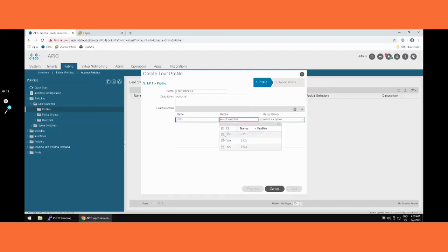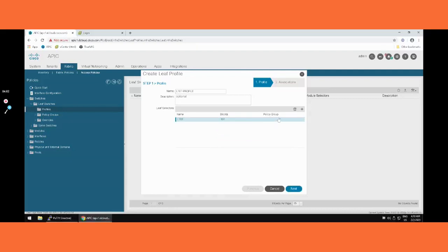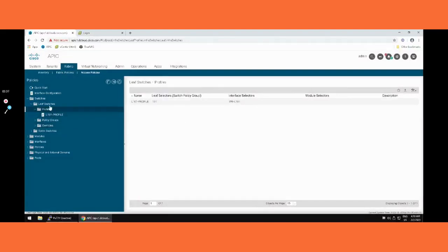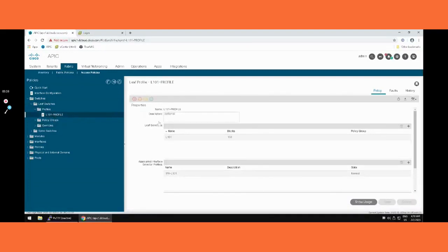In this block, you have to select the leaf — here is LEAF 101; the others, 103 and 104, are spines. Giving it a name and selecting it, then clicking Update. The leaf profile is now done — we have the leaf selector where we selected the leaf, and after that we have associated the interface profile.